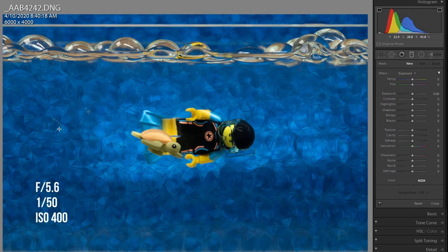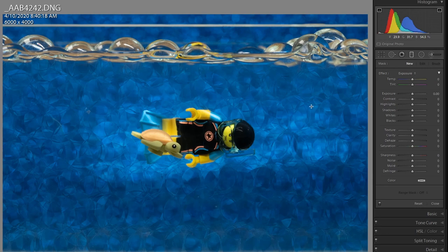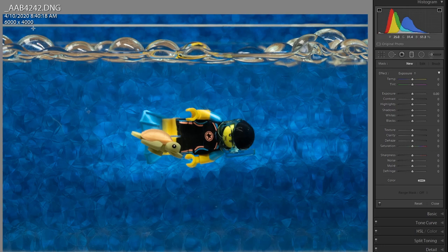F5.6, 1 over 50 shutter speed, and ISO 400. I took a bunch of photos with the tighter framing I like, but this first one turned out to have the most interesting lighting on it, so I'm going to crop in on this instead. This is a 6000 by 4000 pixel image, so I have some leeway here.